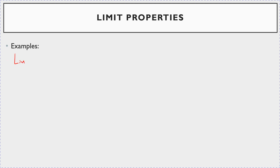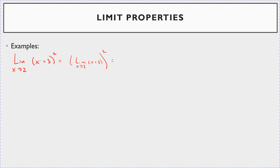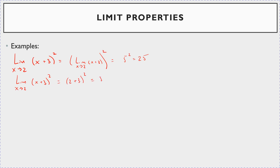Let's try an example. The limit as x goes to 2 of (x+3)². You could evaluate the limit as x goes to 2 of (x+3) and then square it. Or you could recognize it's just a polynomial expression and plug right in: 2 plus 3 is 5, squared is 25. You also get the same thing by plugging 2 straight in: (2+3)² = 5² = 25.